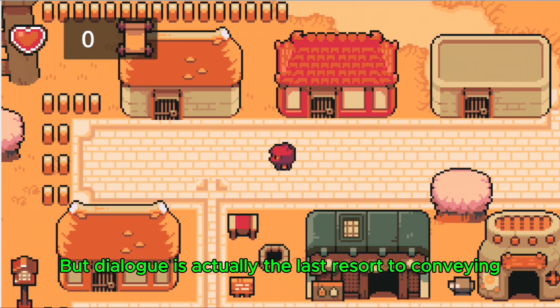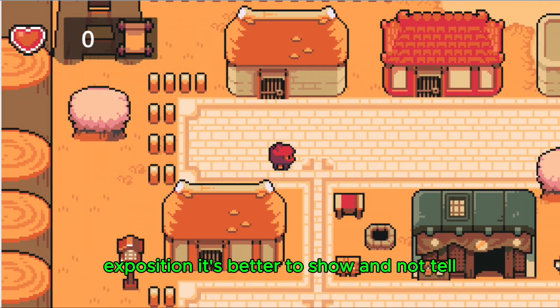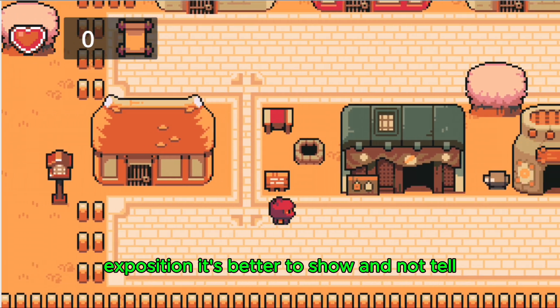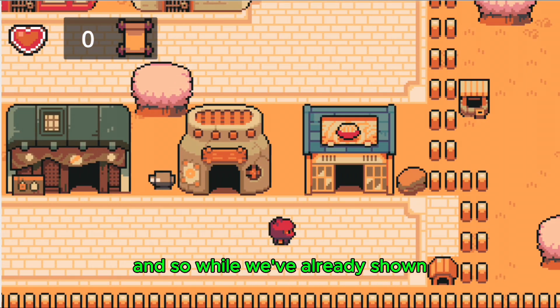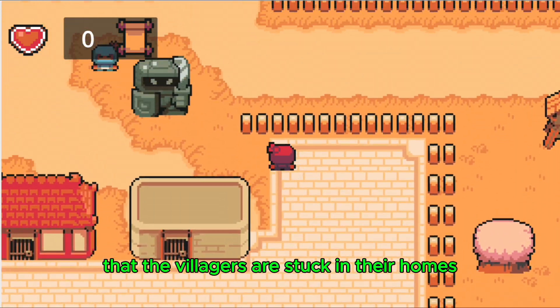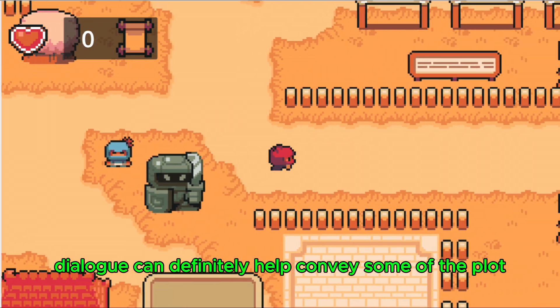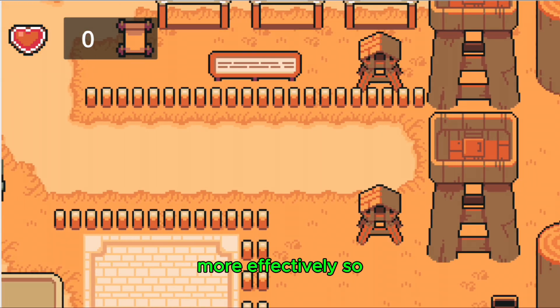It's better to show and not tell. And so while we've already shown that the villagers are stuck in their homes, dialogue can definitely help convey some of the plot more effectively.